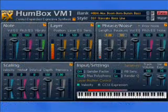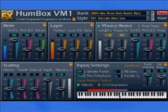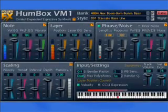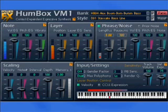Hello! Since you are watching this, I assume you've already installed Humbox on your PC and assigned it to track in your sequencer. This time I will tell you about VM1 features in general.